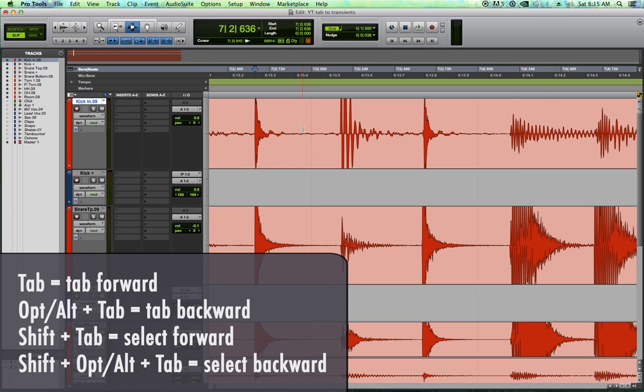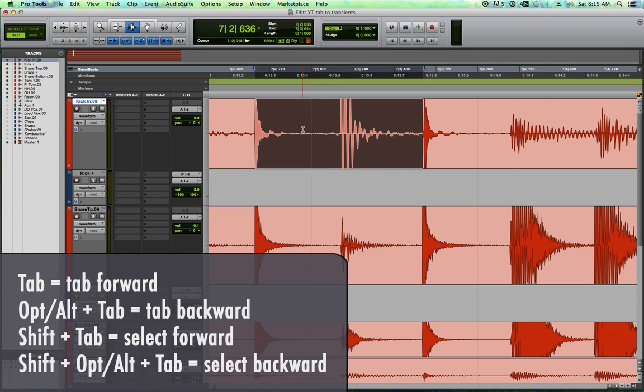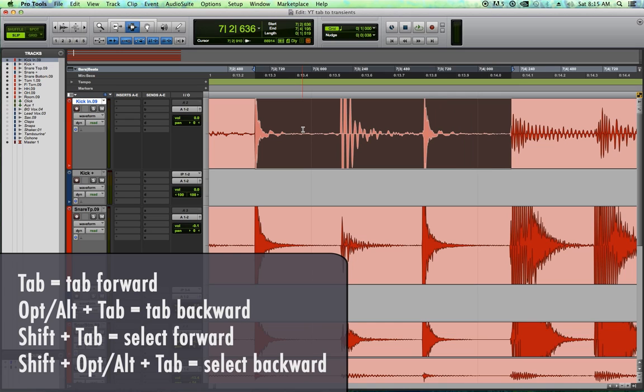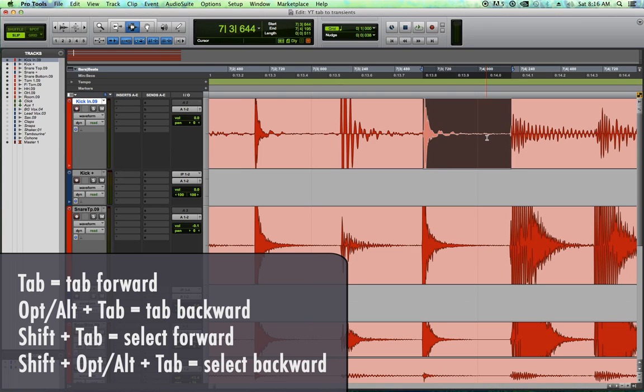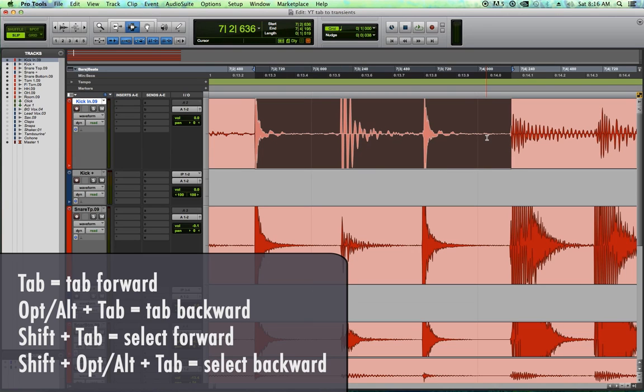If you hold shift while tabbing, it makes a selection while tabbing. And if you hold option and shift, it makes a selection backwards while tabbing.